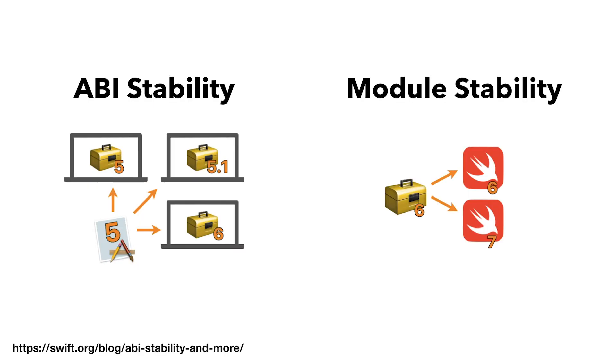I'm just going to quickly talk about two topics in this video. I mentioned in the how to create a Swift framework video that I'm going to talk about ABI stability and module stability.